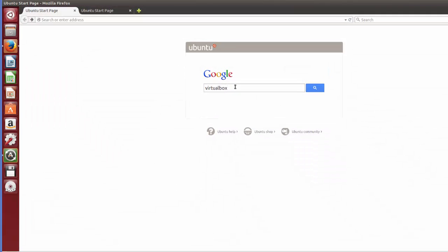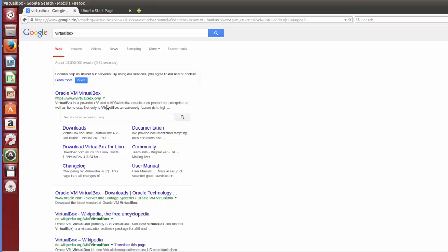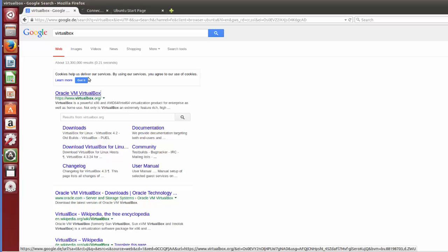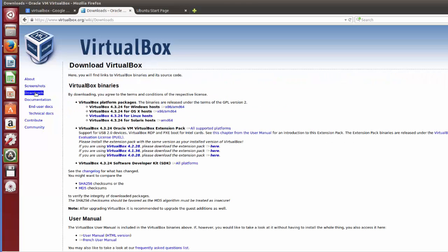Open your favorite browser and search for VirtualBox. VirtualBox is a virtual machine on which you can run different operating systems. When you search for VirtualBox the first link will most probably be www.virtualbox.org — just click that link. In the download section we want the Linux host version, so choose VirtualBox 4.3.24, which is the latest version at the time of making this video, for Linux host.